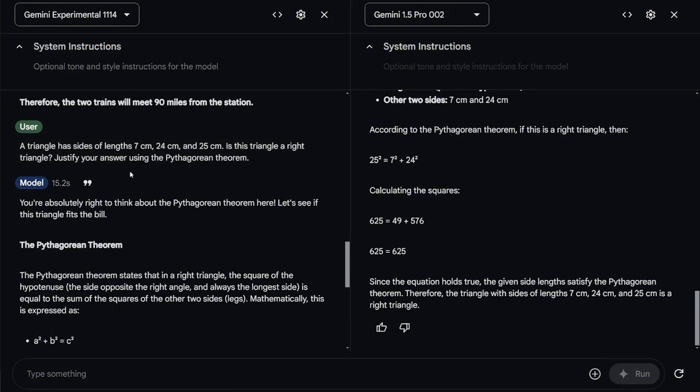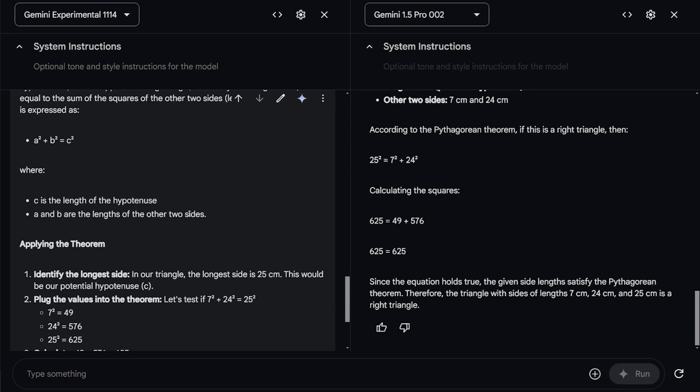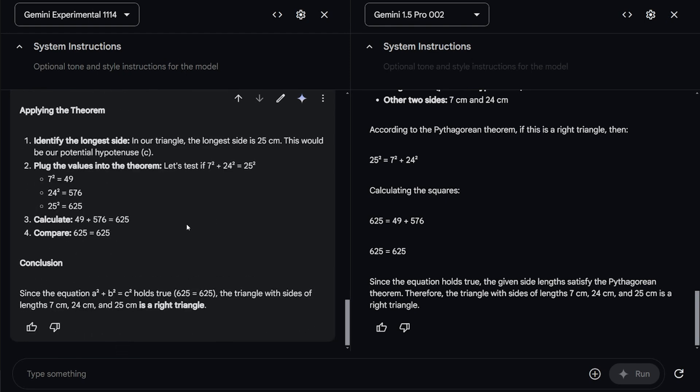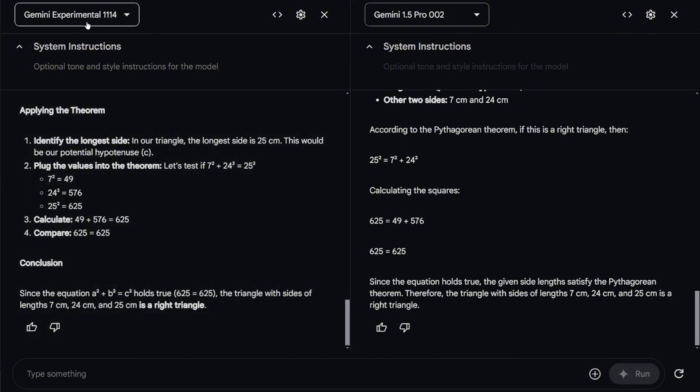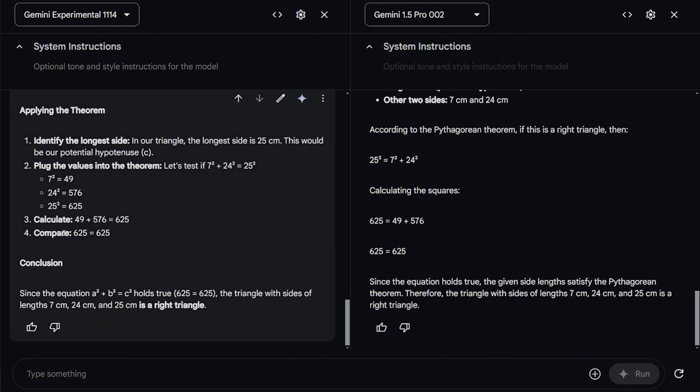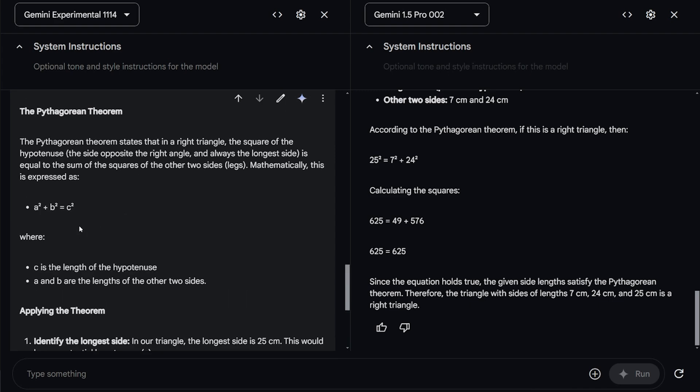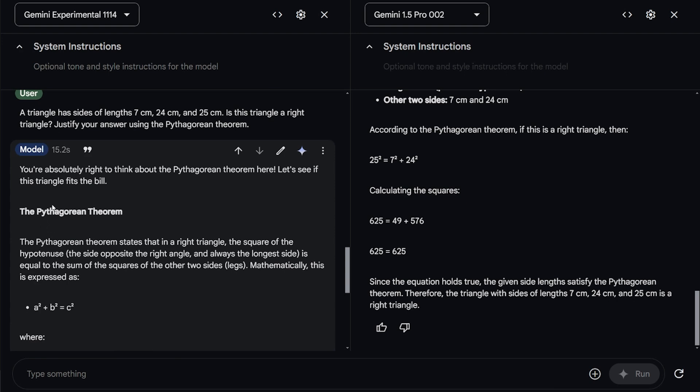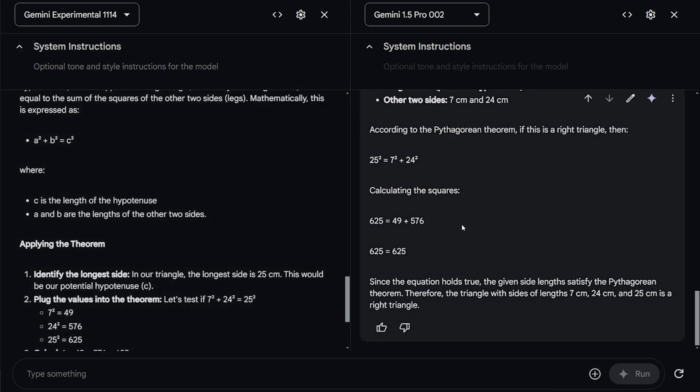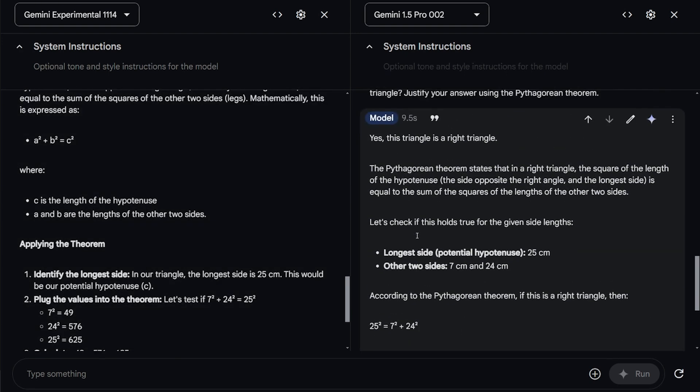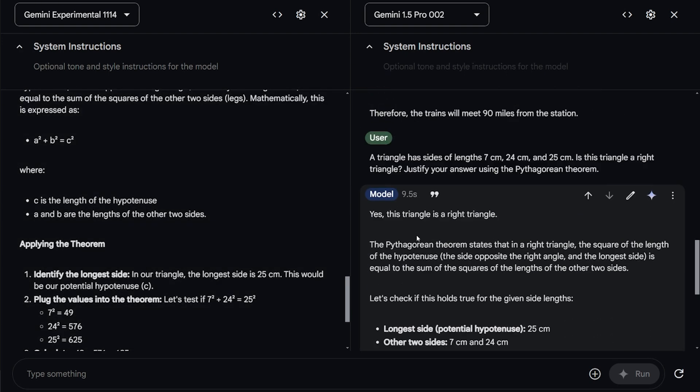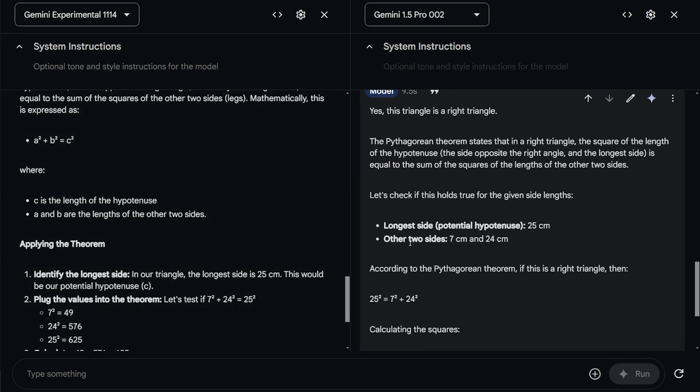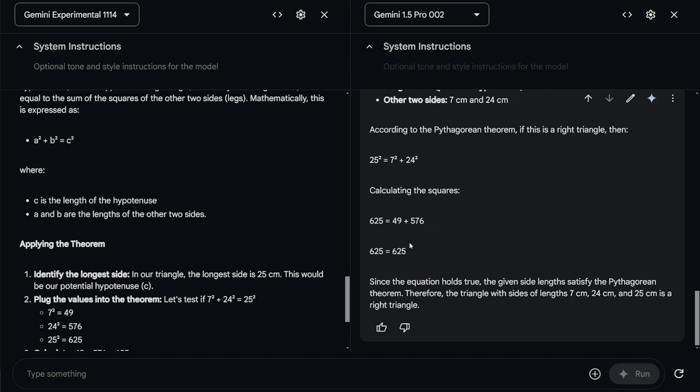My second question is testing math and natural language processing. A triangle has sides of length 7 cm, 24 and 25. Is this triangle a right triangle? Justify your answer using Pythagorean theorem. So both of them give me the correct number, which is 625. But as you can see here, the experiment model on the left conclusion gives me that it is a right triangle and the way it solved it and the steps is slightly more clear and better than the Gemini 1.5 Pro.